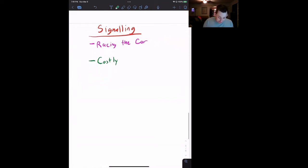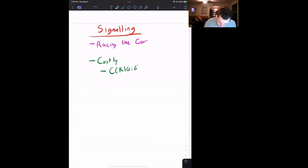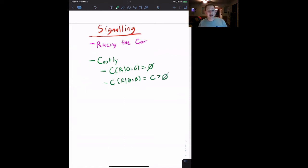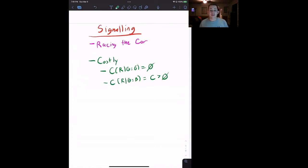Our proposed signal is going to be racing the car on the racetrack next to the used car lot. In terms of racing, the cost of racing given a good car is equal to zero — no cost if it's a good car. But the cost of racing given a bad car is some C greater than zero, meaning if you take that bad car down the track, you'll probably break it and have to spend money to repair it. This penalizes the seller for trying to fake having a good car. So let's start going into the extensive form of this game.